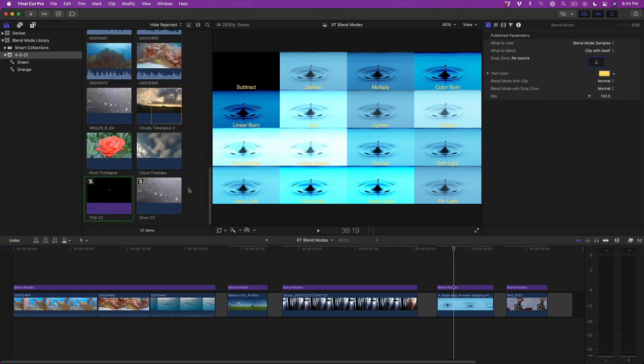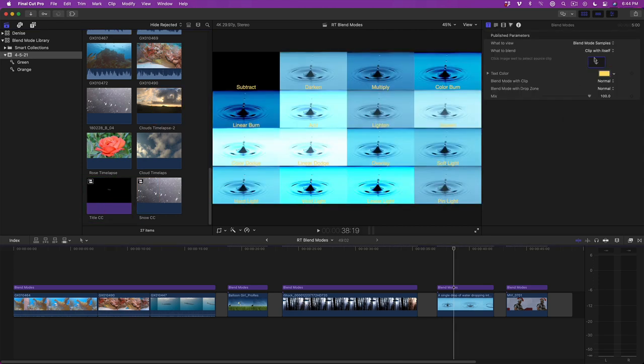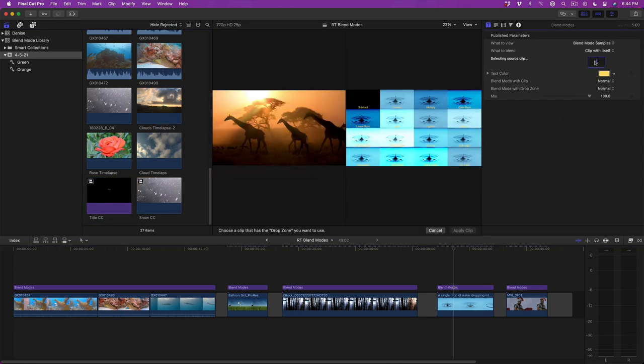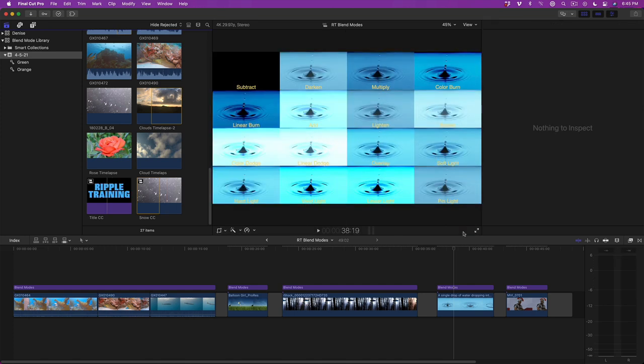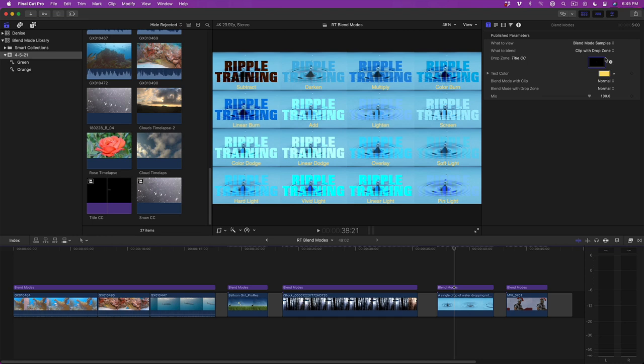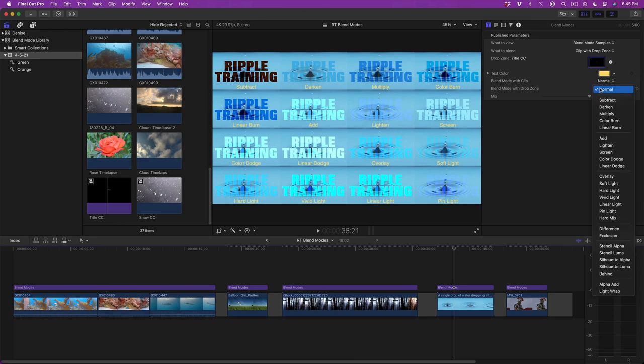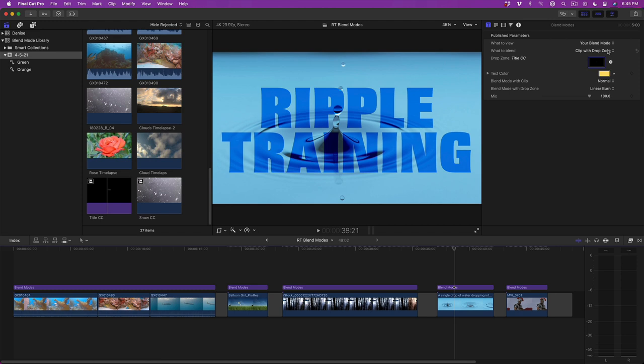Here, I've created a compound clip and added a title with the formatting I want. I'll click into the drop zone well, then select the compound clip, then apply it. In the What to Blend menu, I'll choose Clip with Drop Zone to see the various permutations of the effect. I like Linear Burn, so I'll choose that option from the Blend Mode with Drop Zone menu. Then set the What to View menu to Your Blend Mode. I'll play that back.